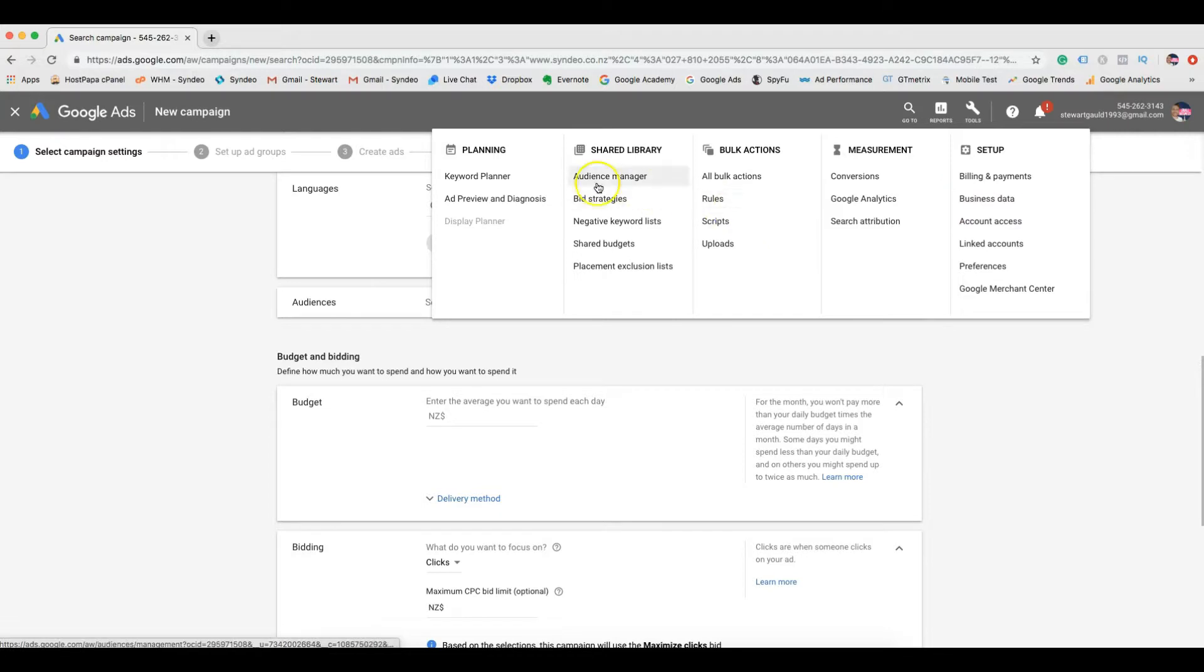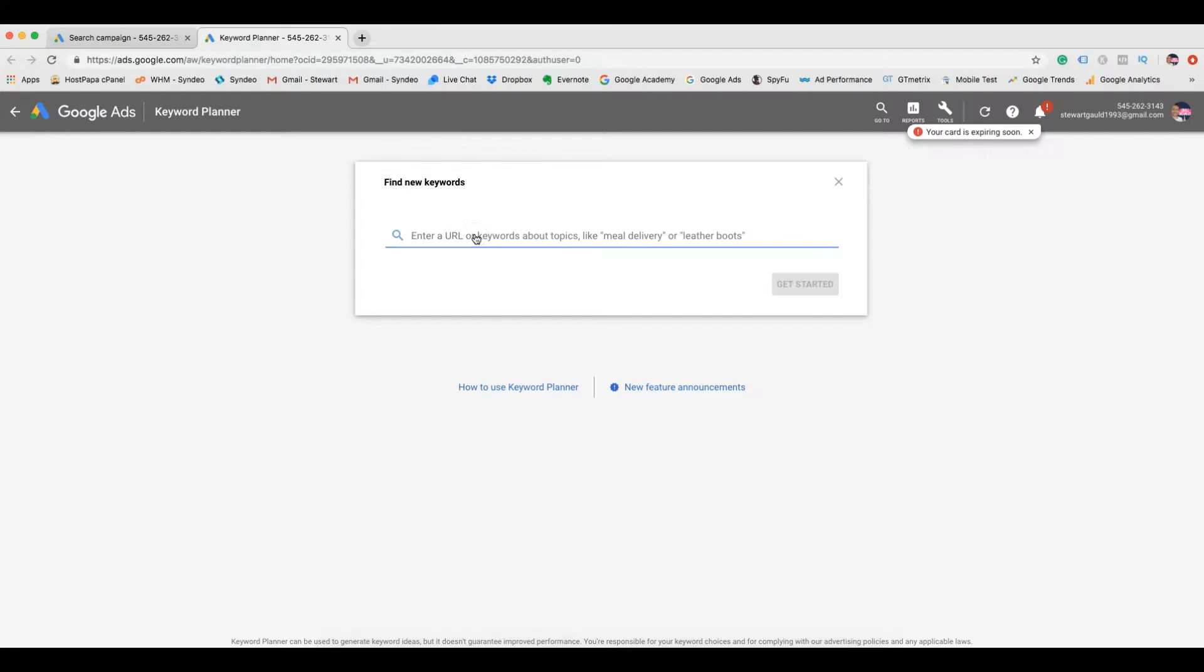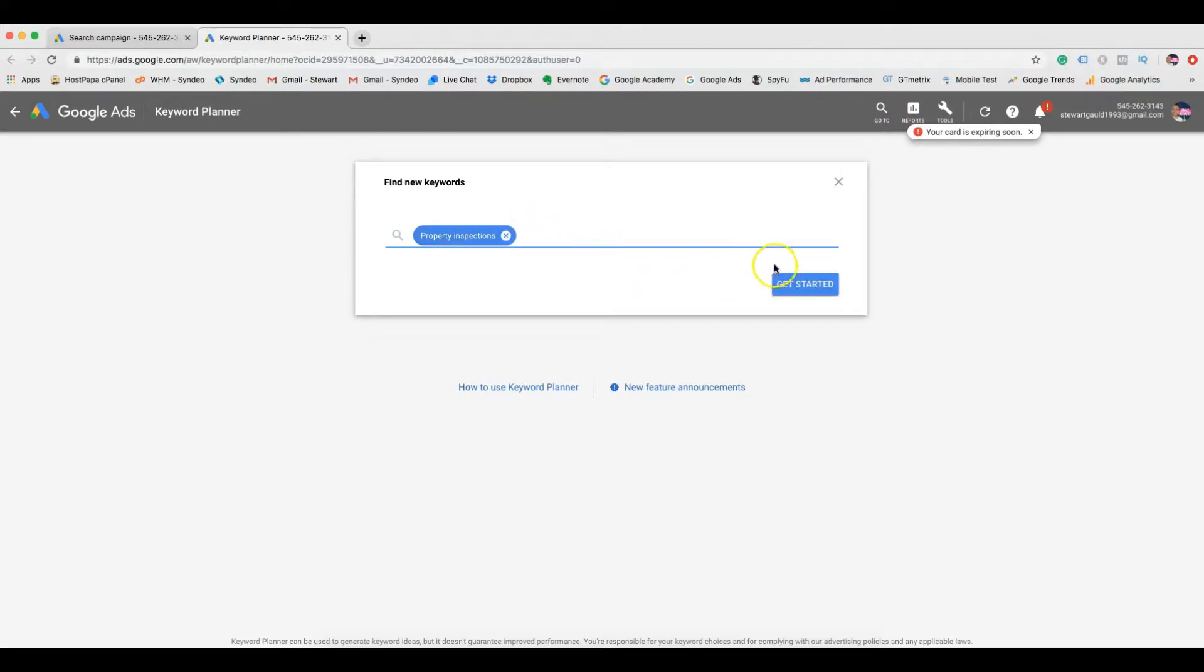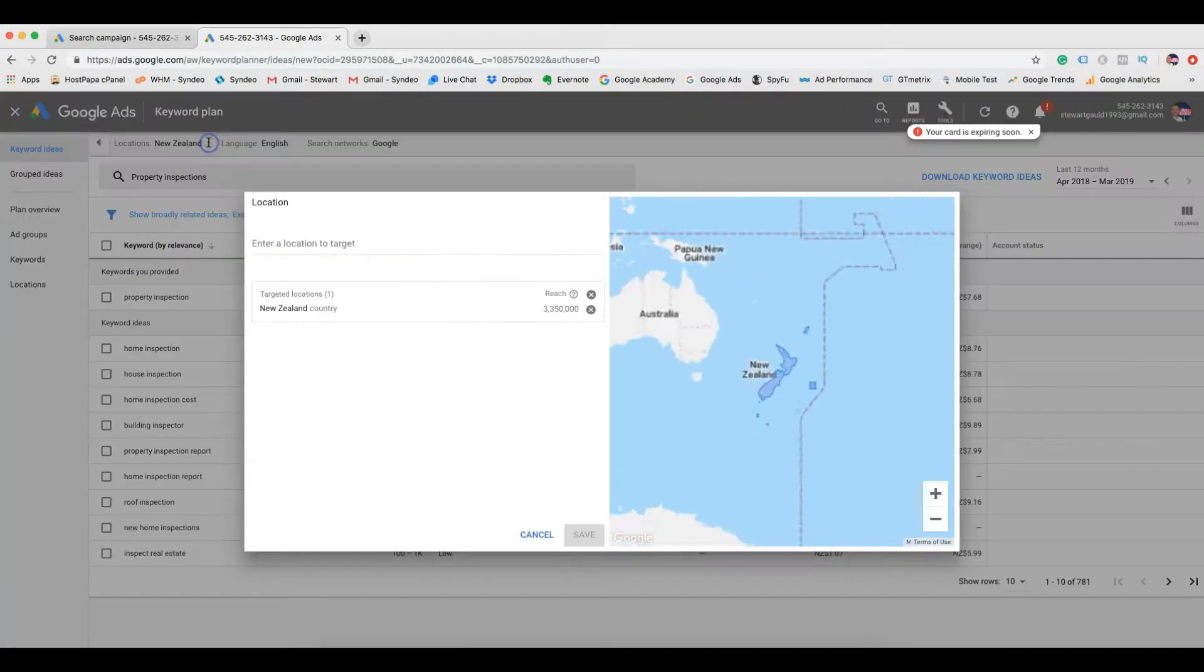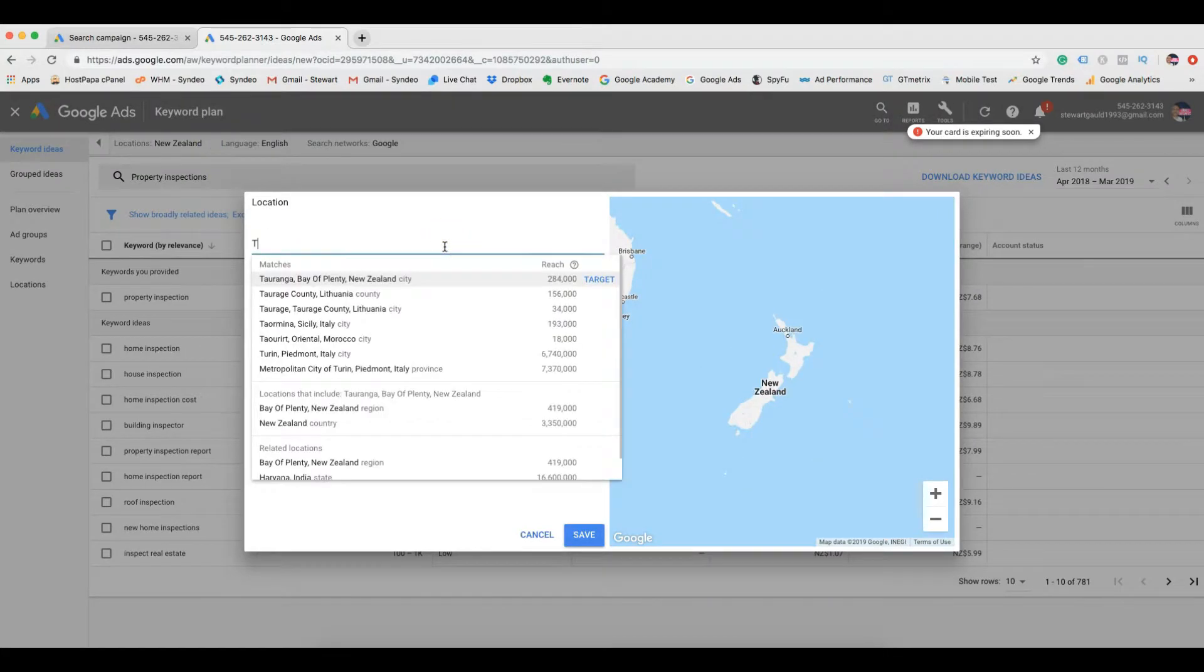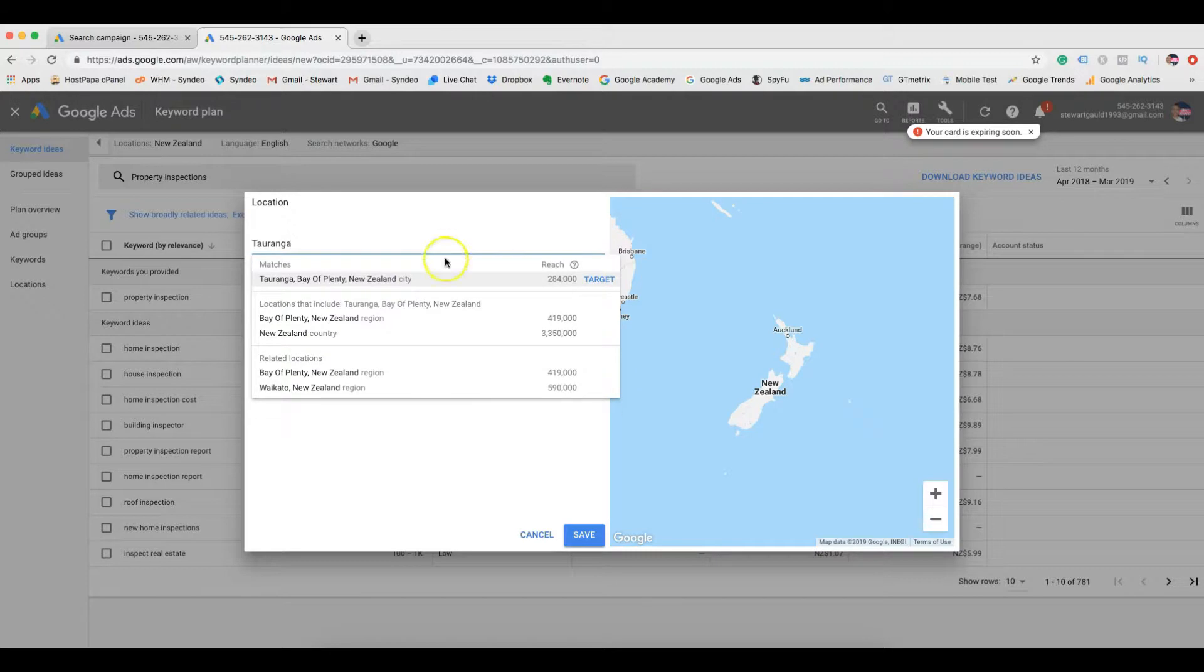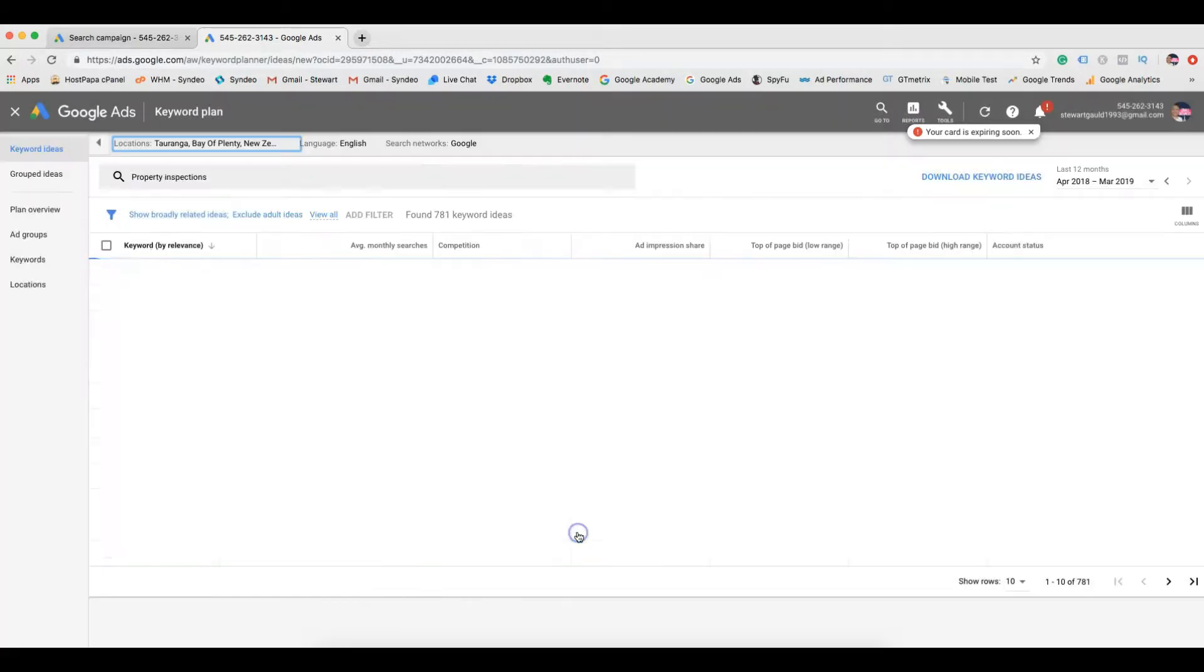Right click keyword planner, click find new keywords and type in keywords related to your service business. For example, the house inspector business would type in keywords like property inspections, house inspector, building reports, Taringa house inspector. Now the keyword planner is a very powerful tool and it can help you a lot for market research. So the first thing you want to do is edit location. Remember the audience that you want to target, type in that particular location. For me, it's Taringa. Then click enter.